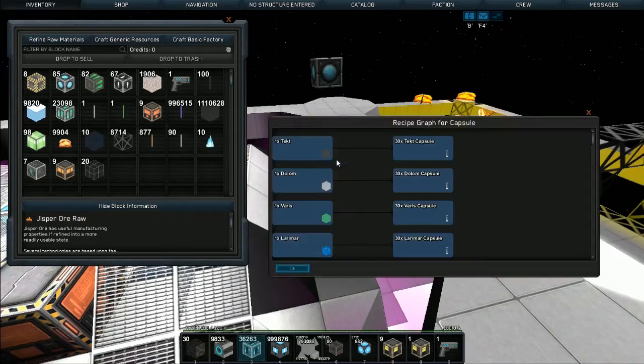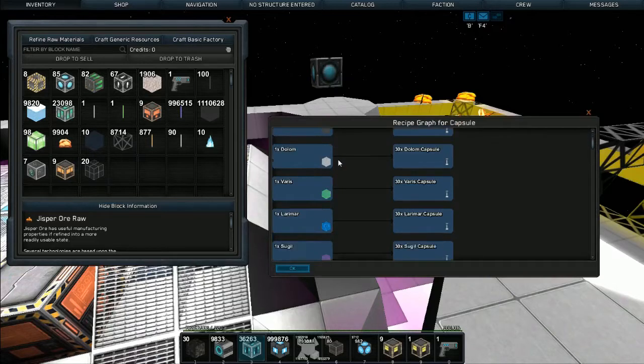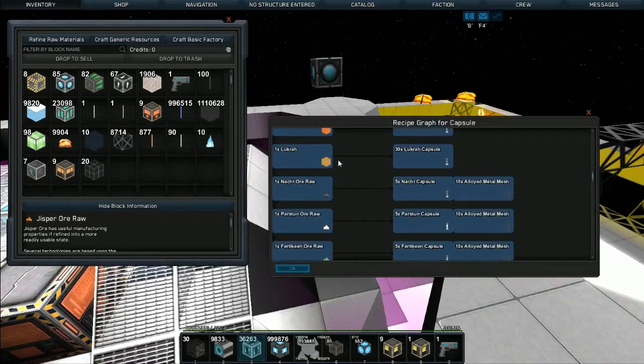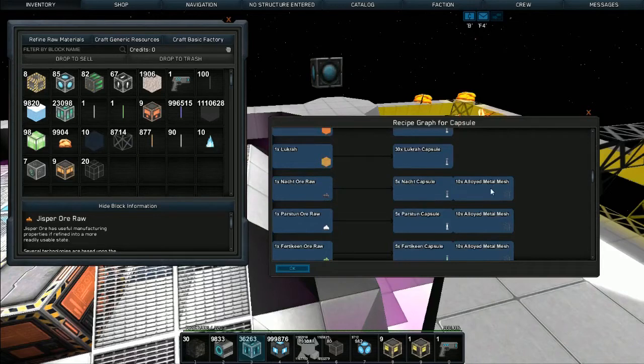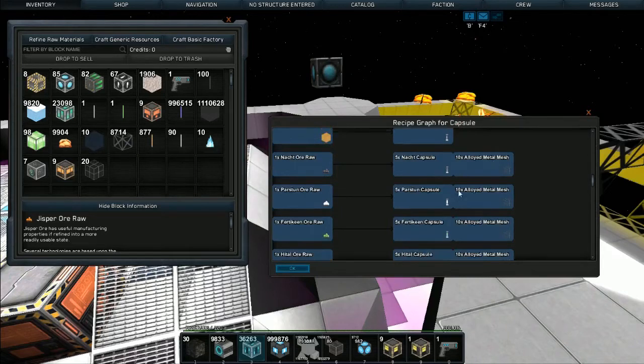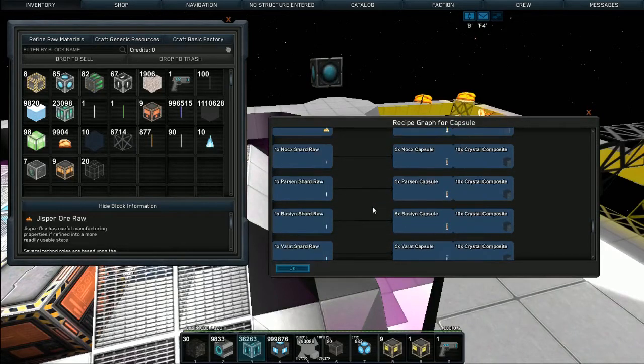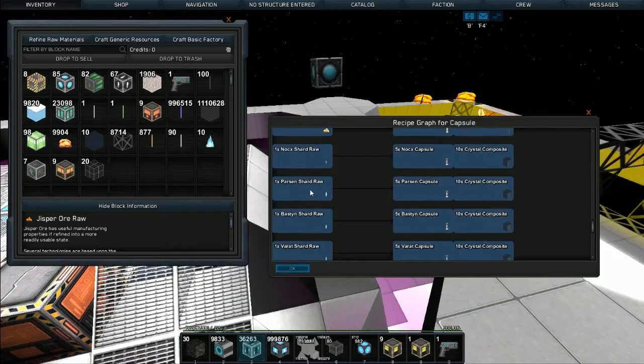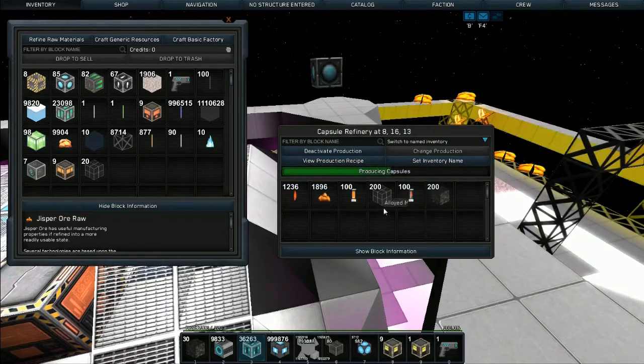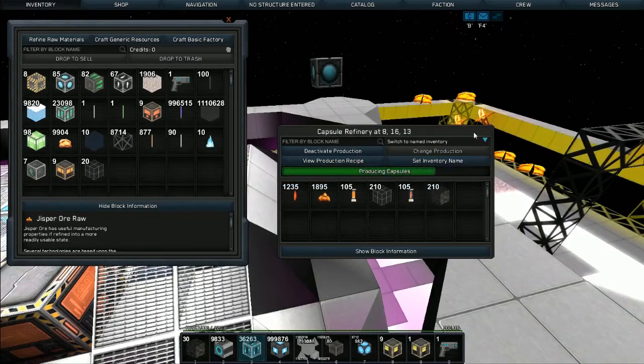If we just take a look at the production recipe: one ore gives you five capsules and ten mesh. So one crystal of any color or type gives you five capsules of that type and ten crystal composites. The numbers add up pretty quick.